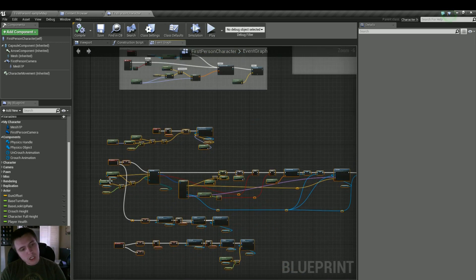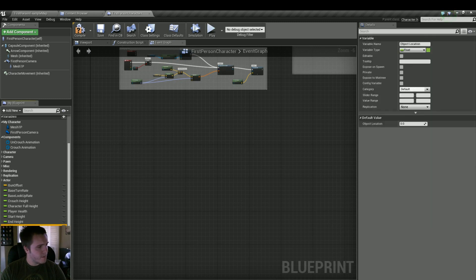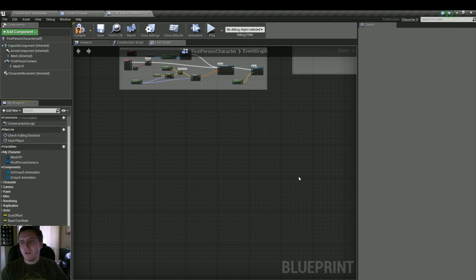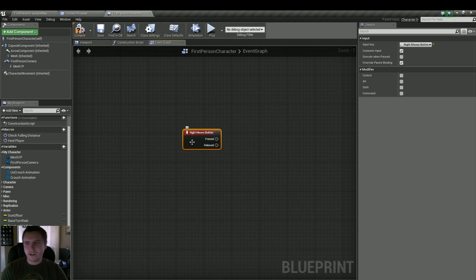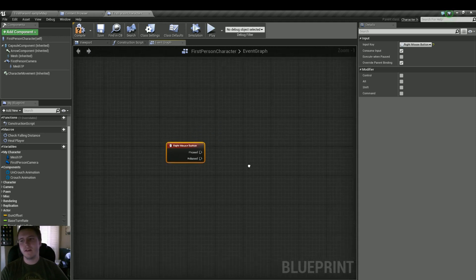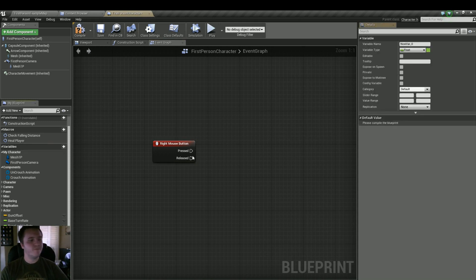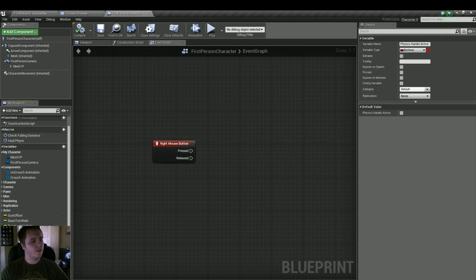We'll go ahead and delete the variables as well — there's going to be quite a few. The first thing we're going to do is primarily what we're going to use for the right mouse button. So let's right click and go to the right mouse button. By the way, we're in our first person character, so if you're going to do this for your character class, just make sure you're in that Blueprint. The first thing we're going to do is check to see if our physics handles can be active, because we need some sort of handle to make sure we're able to pick up and throw physical objects. So this requires a new variable — it's going to be a boolean, we're going to call it physics handle active.